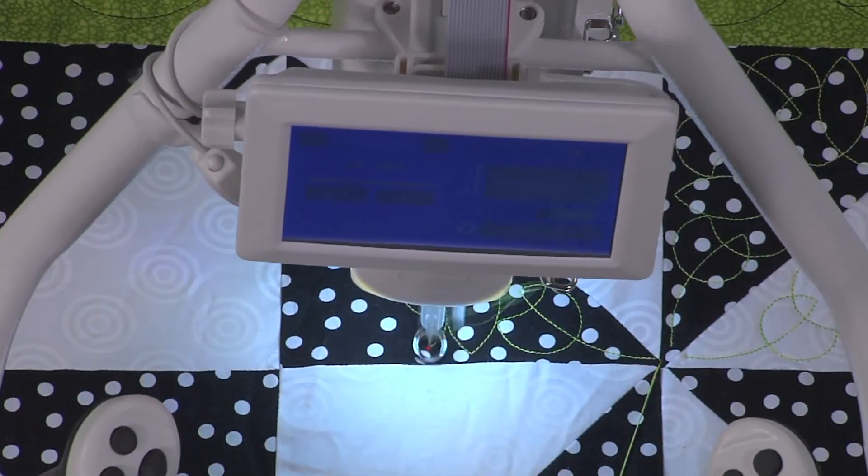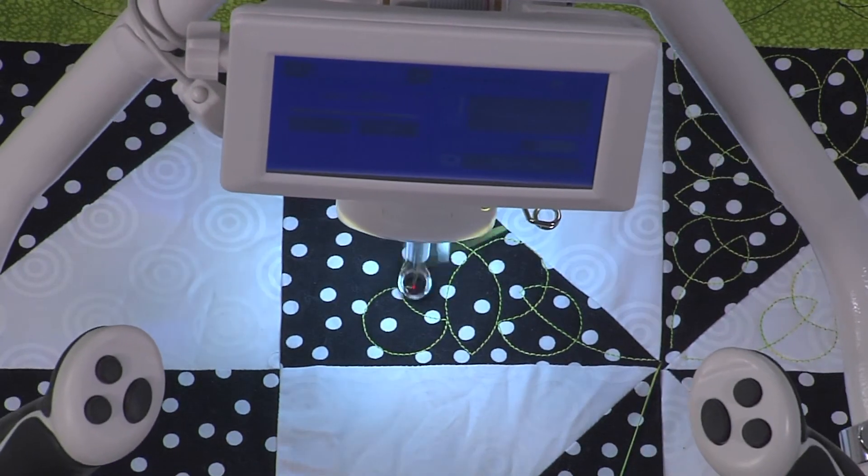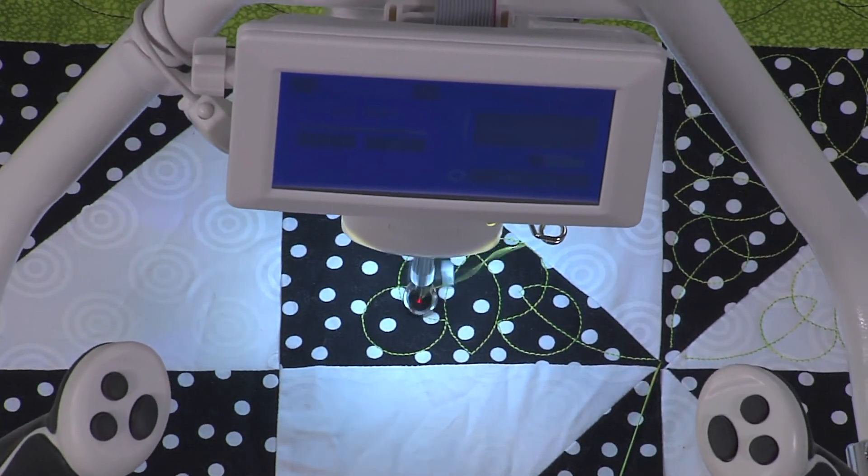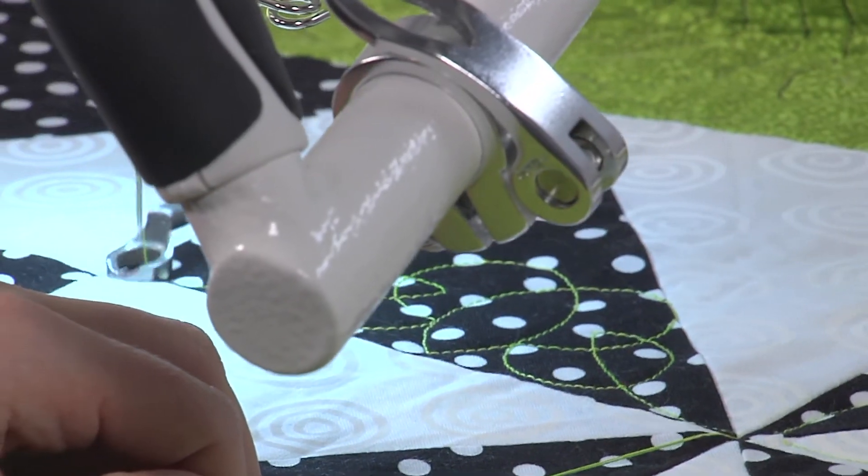Look how beautifully this stitches out. And the best part? No math to scale it into the space.